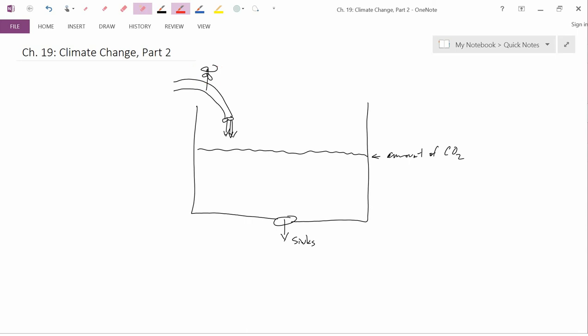So the flow of water is this, and the amount of CO2, that is this level, is the stock of CO2.